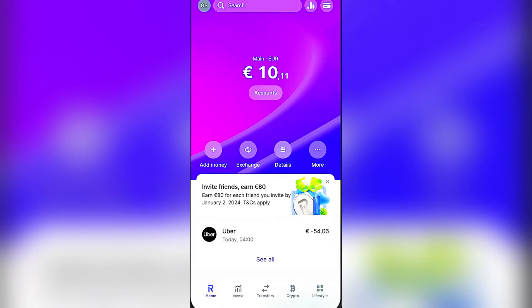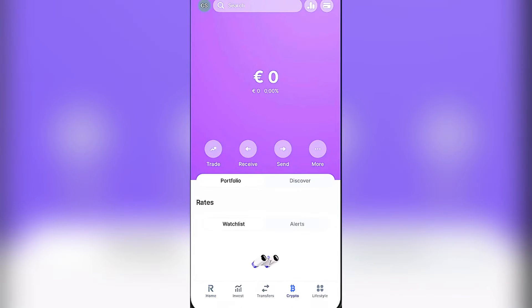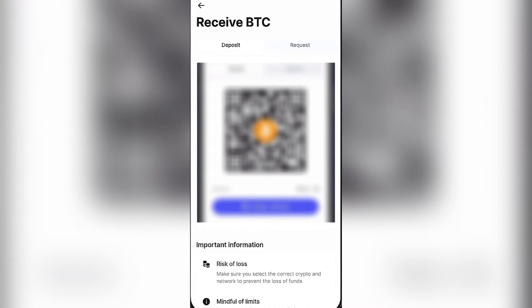The first thing we want to do is open up the Revolut app. We're going to click on 'Crypto' at the bottom of the page, and from there we're going to select 'Receive.' Currently we can only transfer Bitcoin, so I'm going to use that as an example. Maybe in the future there will be other cryptocurrencies available to transfer.